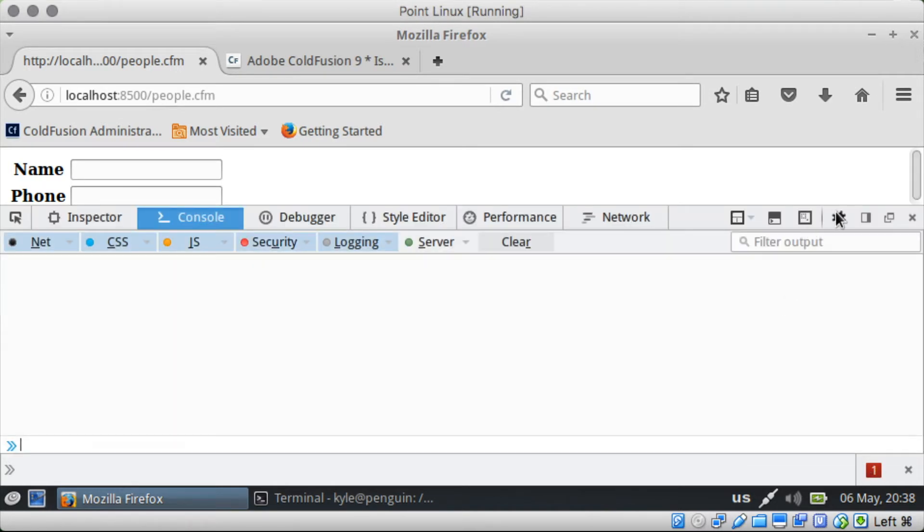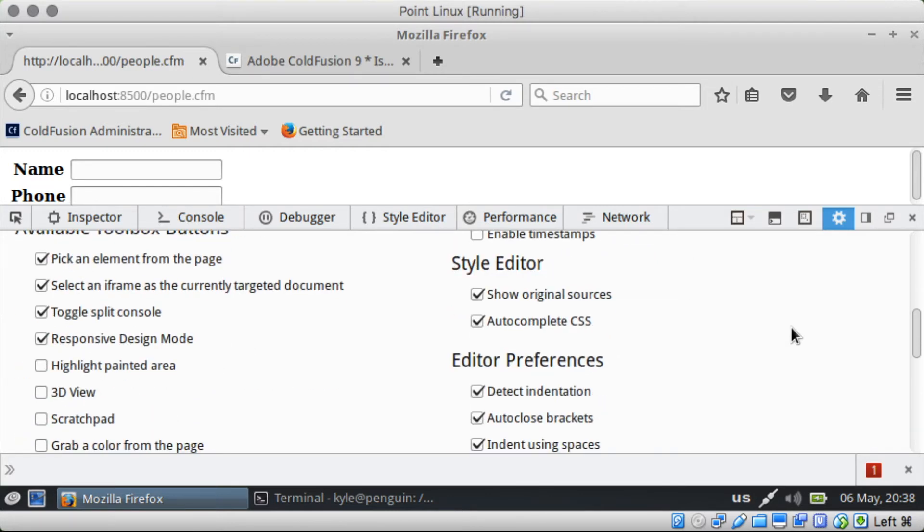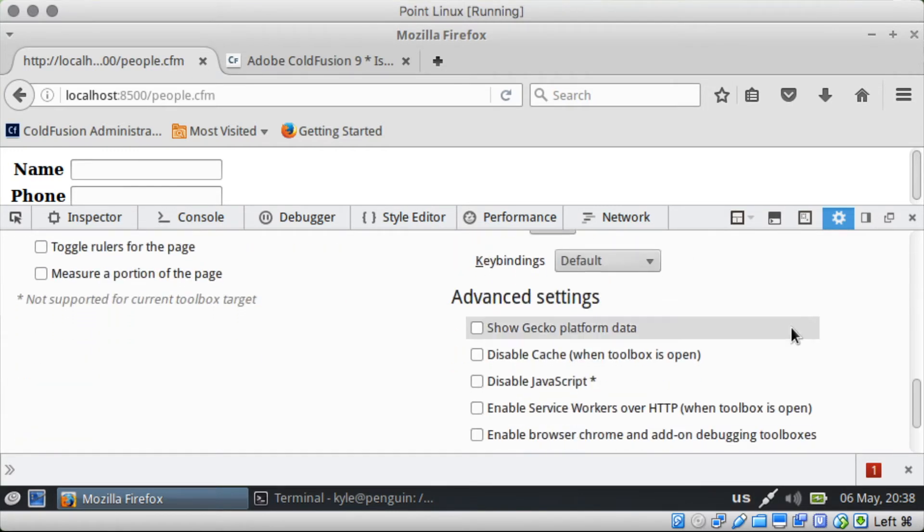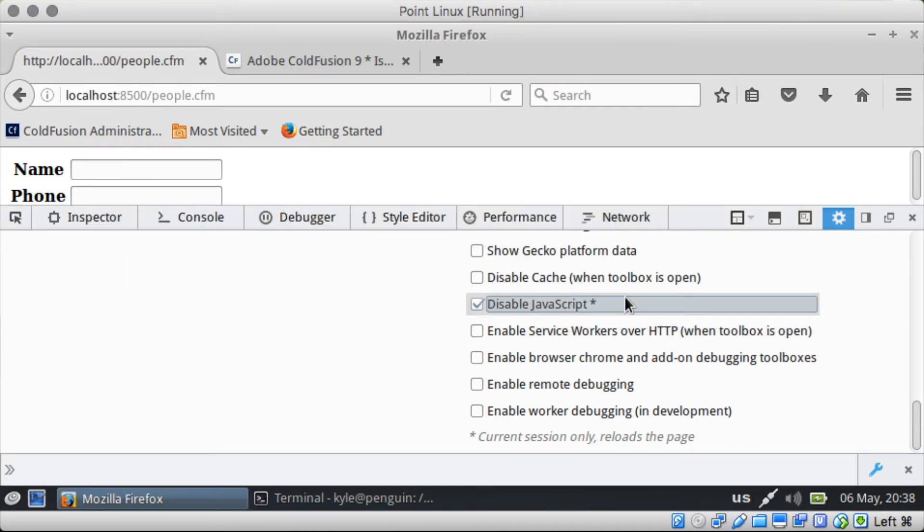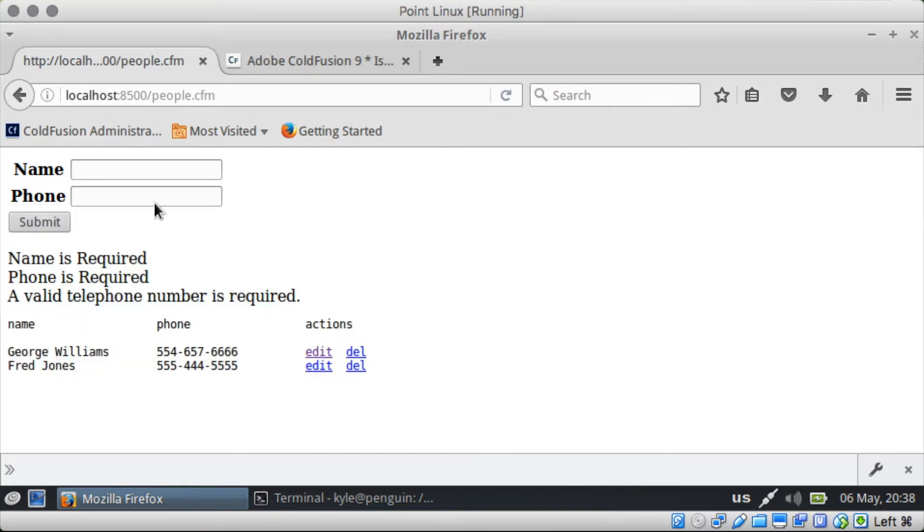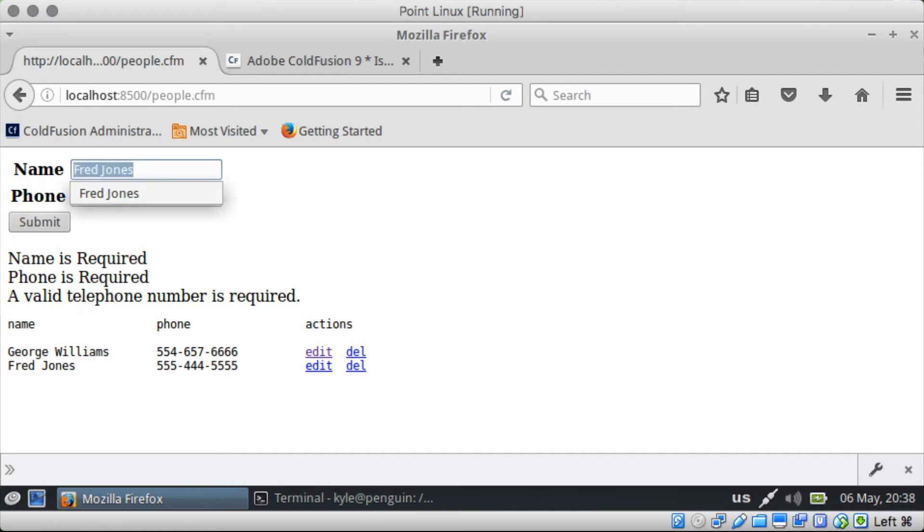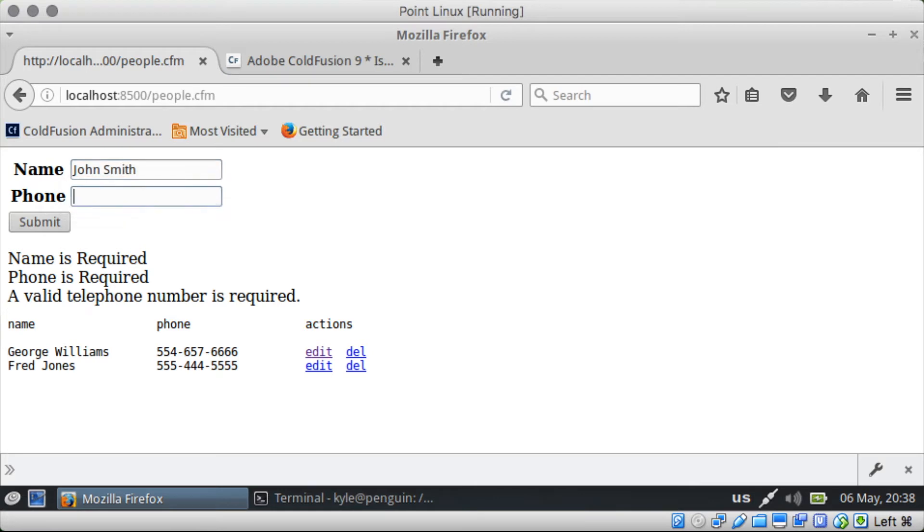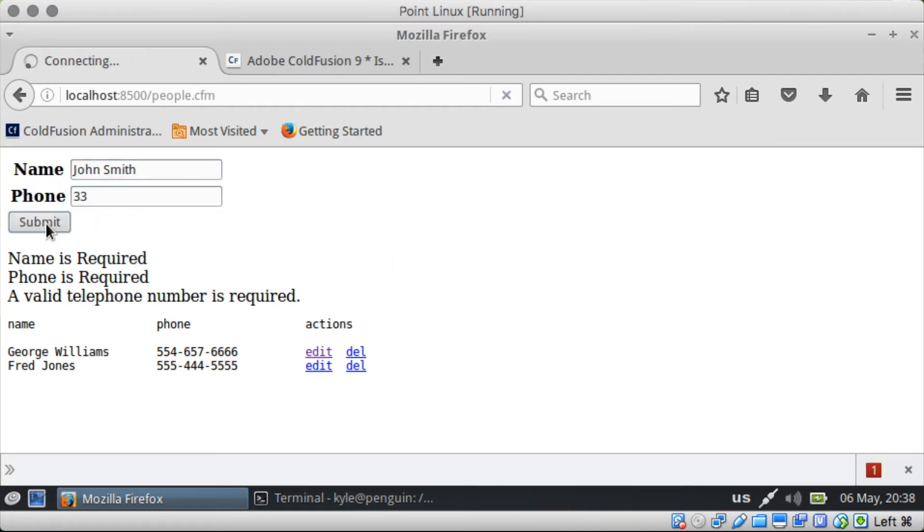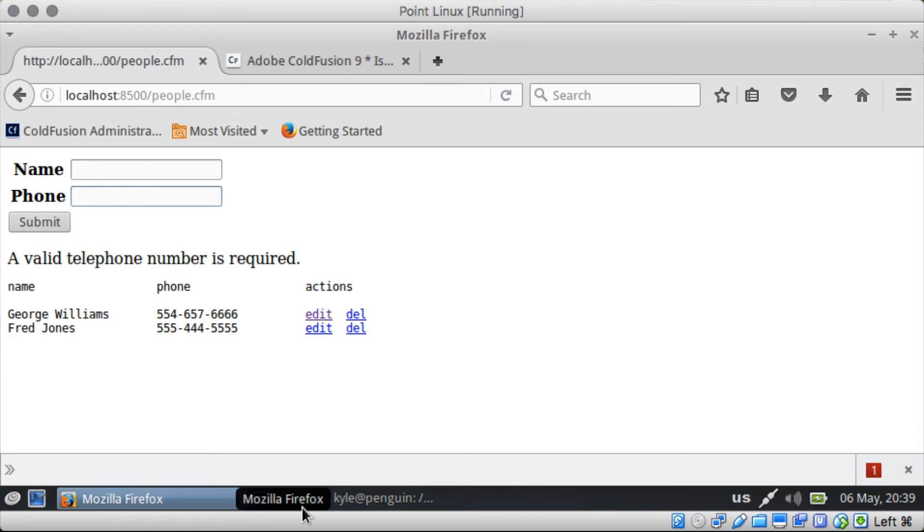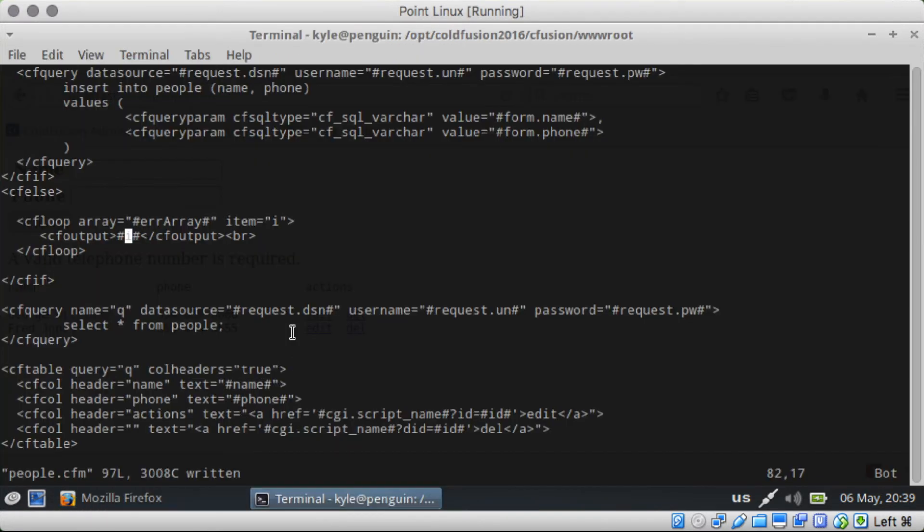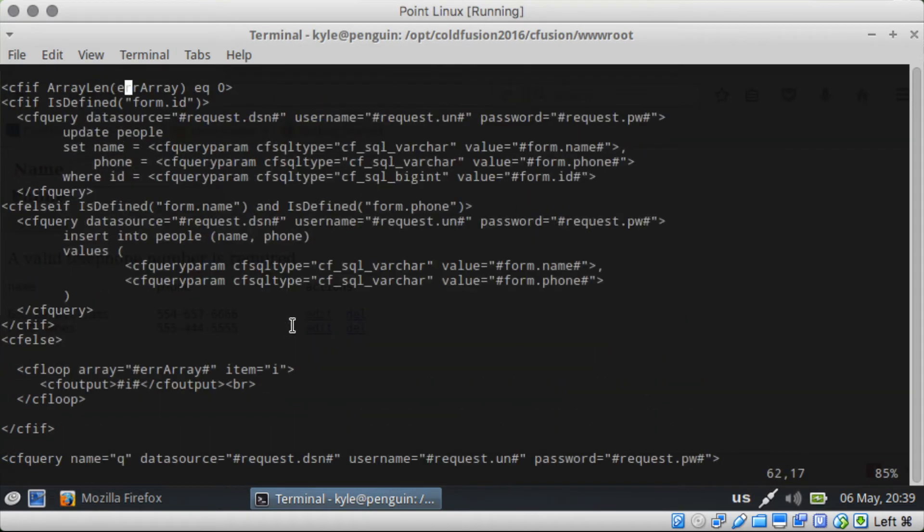So let's go back in here. Let's, we can show that it is customizable. So we will enter a name. Fred Jones. Now we have a Fred Jones. John Smith. And we will give him a fake phone number. Submit. Oh valid telephone one is required. And of course you could have it so that you can pre-fill these values if you wanted to.